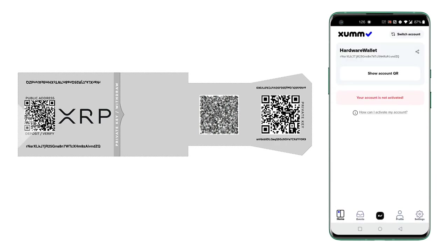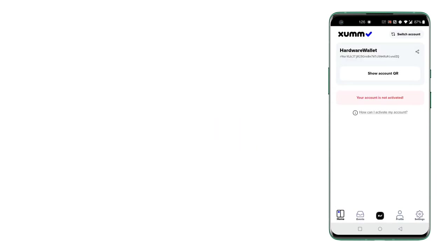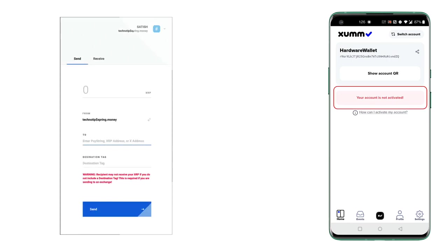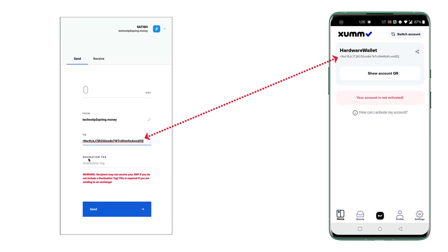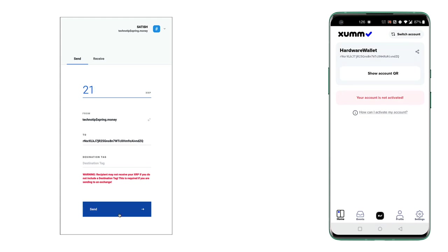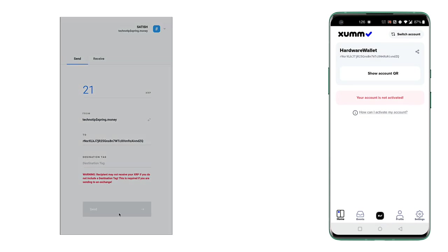This account isn't active so I'll show you how to activate that as well. I'll just enter the R address or the public address and leave this destination tag empty because it's a non-custodial account and you don't have destination tag. So I'll send 21 XRP to my account.